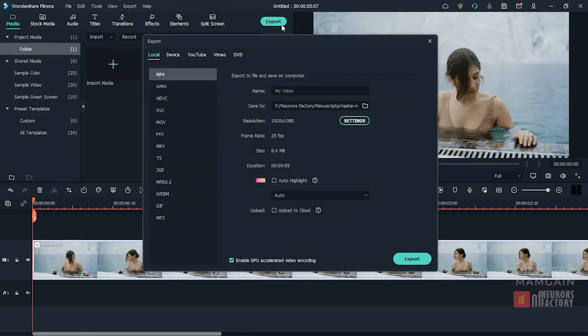Enable the upload to cloud checkbox in the export window if you are rendering a movie and want to upload it to the drive immediately after rendering.